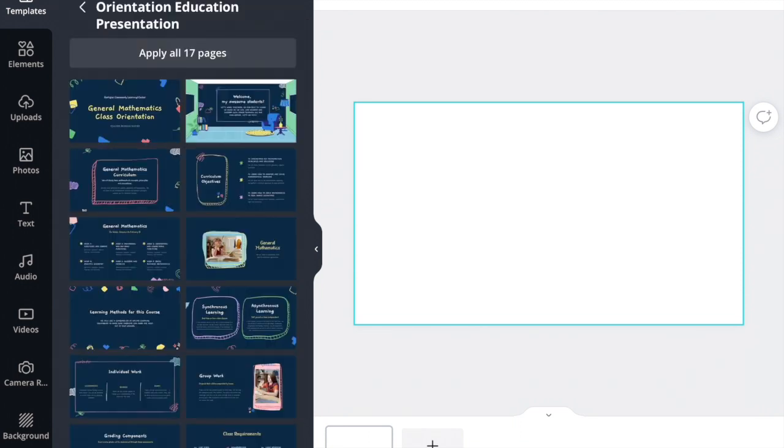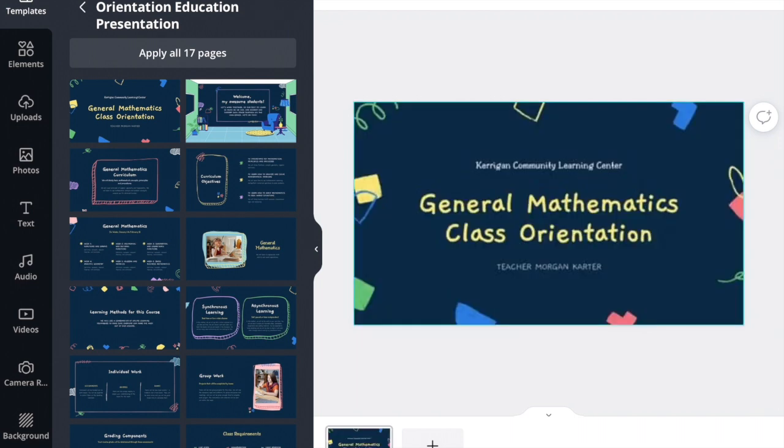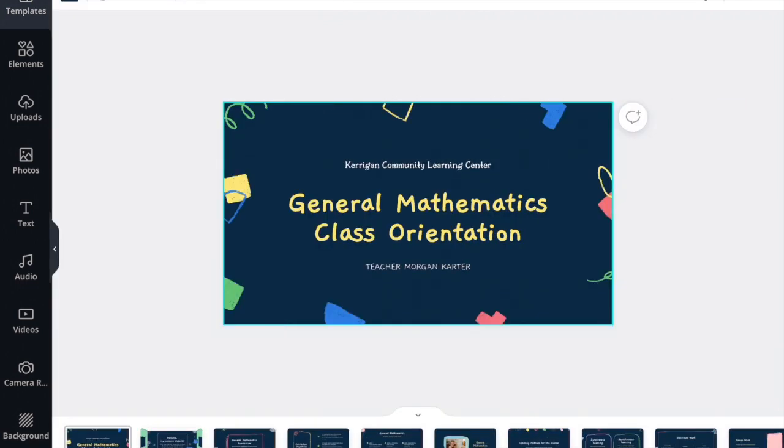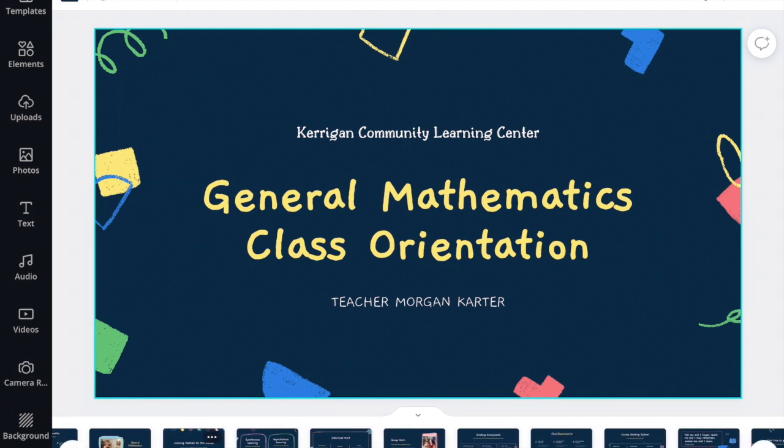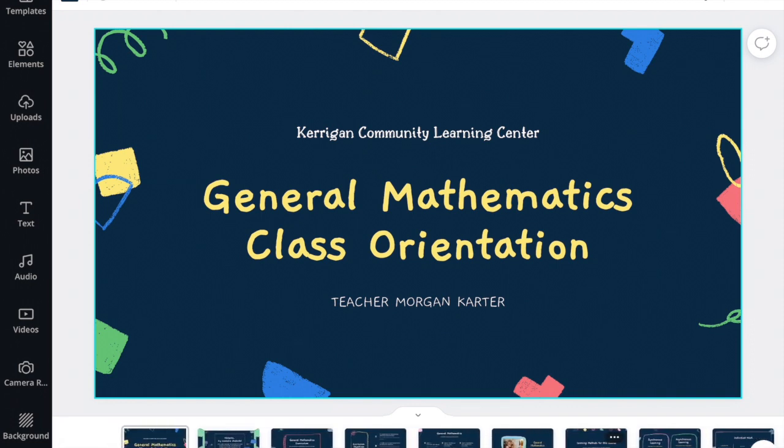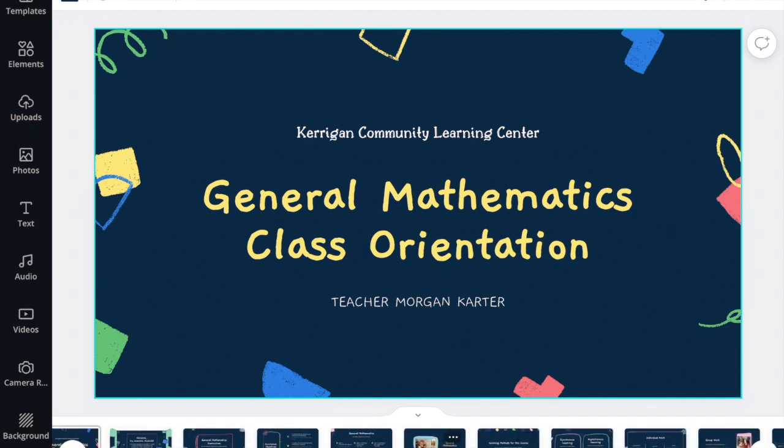So I'm just going to pick one. And as you see I picked the chalkboard mathematic class educational presentation. It tells you at the top that it has 17 pages. So I can choose to click on all 17 pages or I can just only pick the pages that I want. But I'm going to go ahead and apply all 17. So now you can see at the bottom here they are. And I can scroll through and pick the ones that I am interested in.